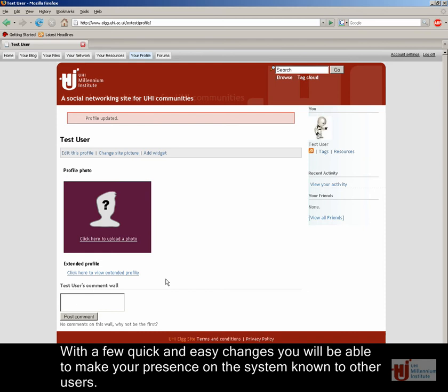With a few quick and easy changes, you'll be able to make your presence on the system known to other users.